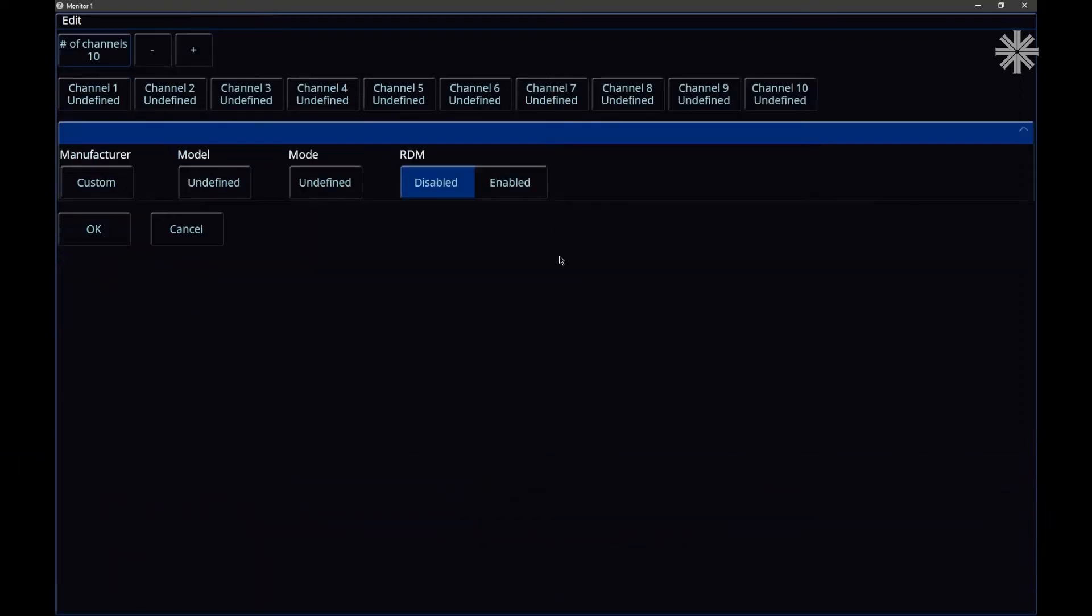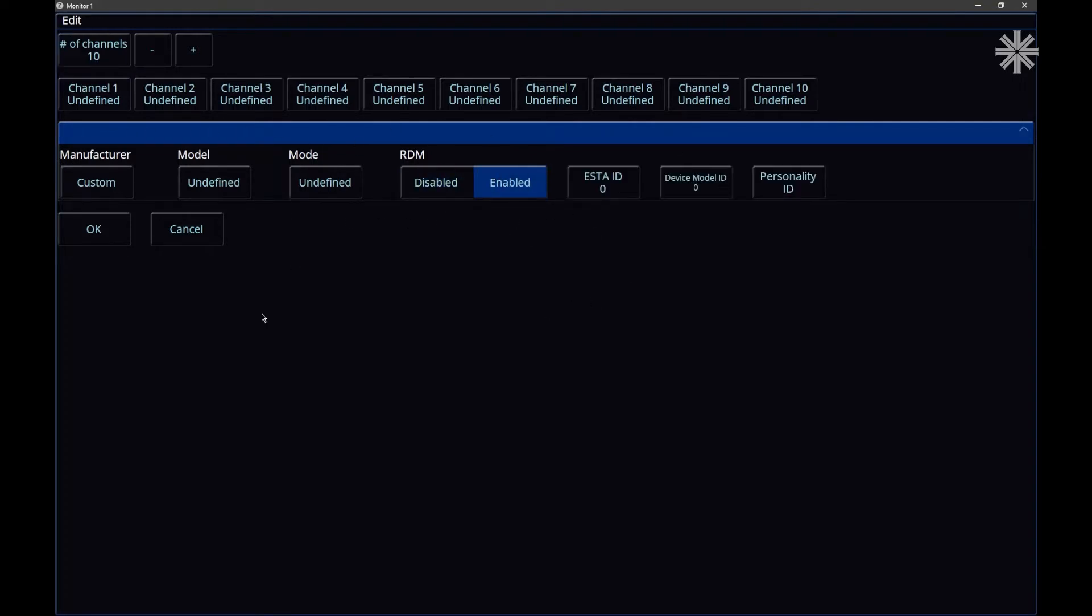And once you've gone through that quick and easy process, give your fixture a name and RDM information if necessary, and if you click okay, you can then go ahead and patch that fixture.